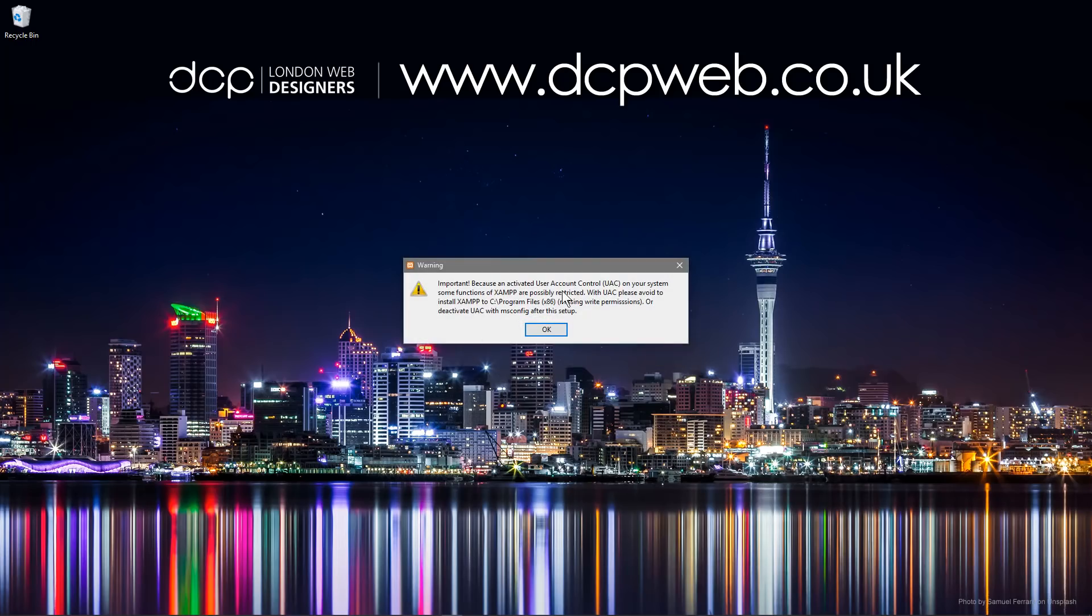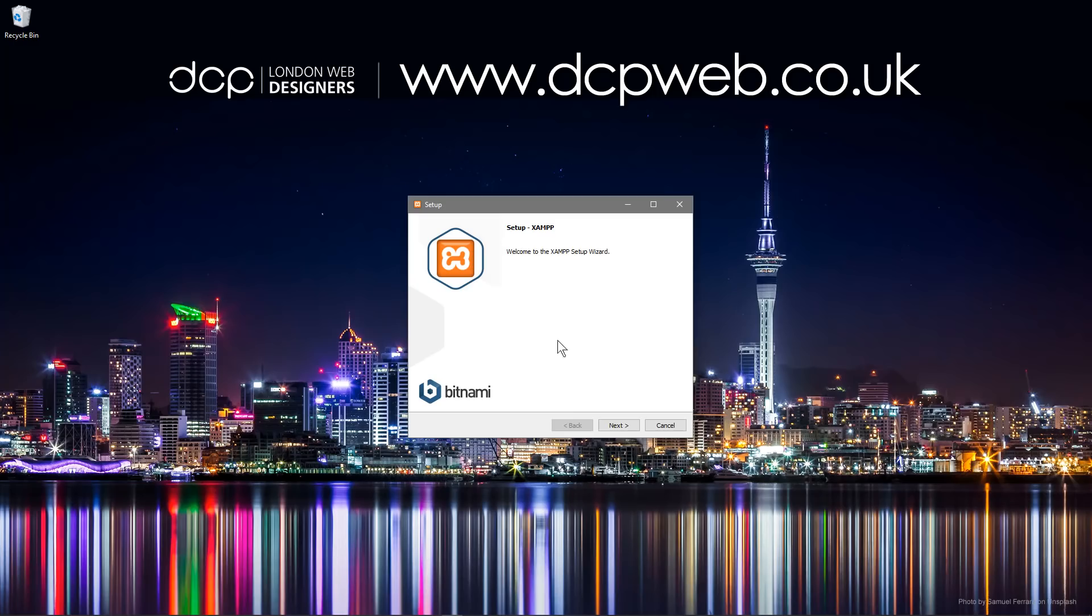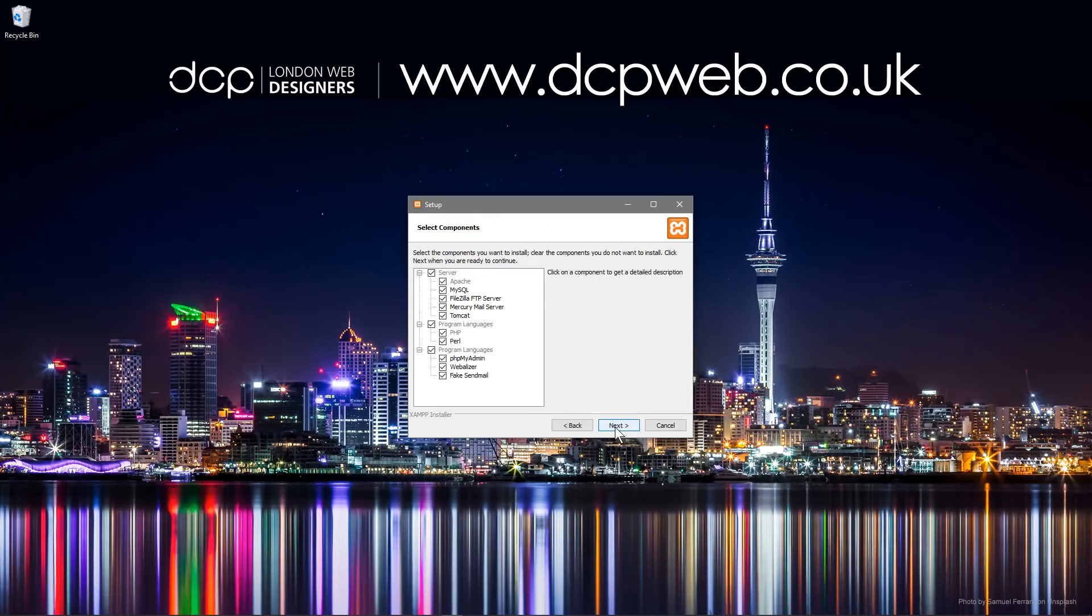So a little message has popped up here and it's just warning me not to install the software on C drive program files because it won't have any permissions to write. So I'm not going to install it in that location. As default it wouldn't install in that location anyway, so I'll click OK and I'll click next.